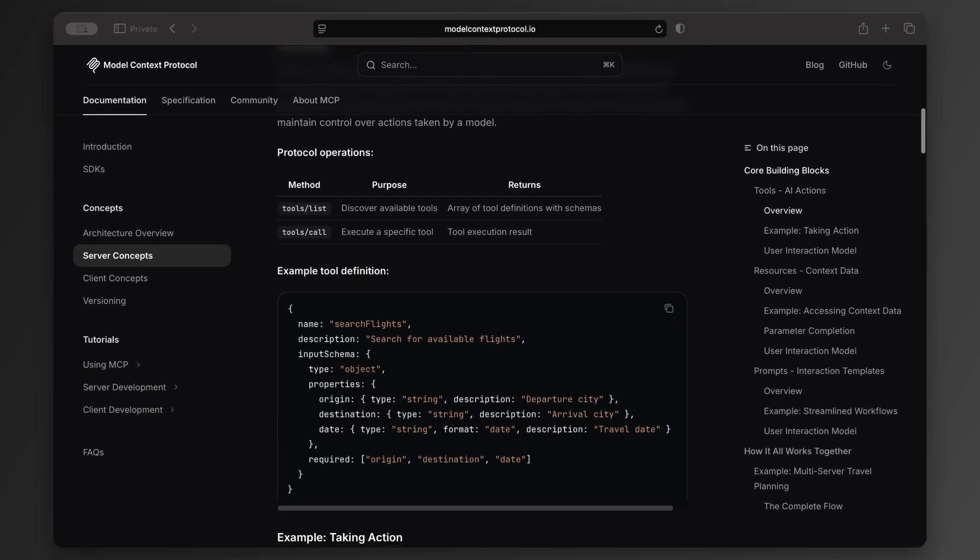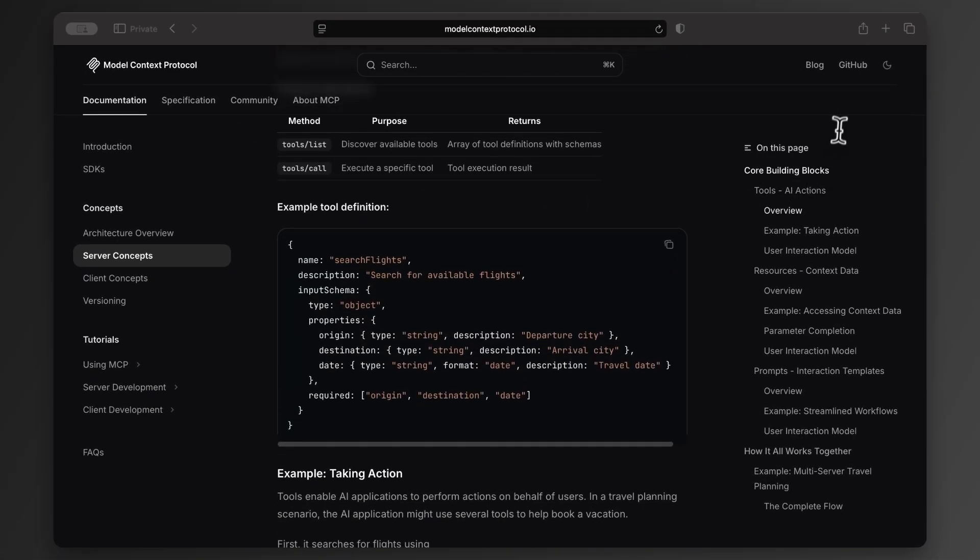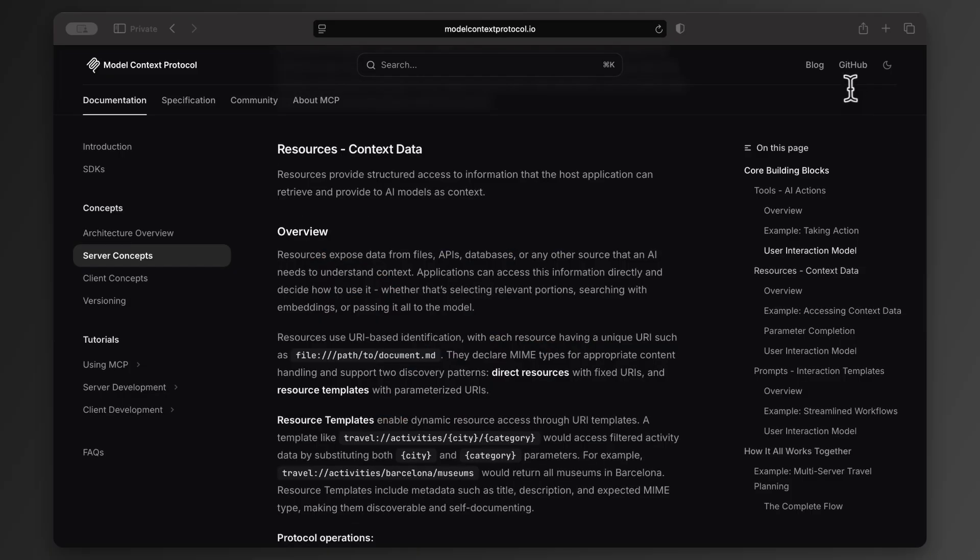For example, if your MCP server is written in Python, a tool could be a Python function called divide. All it does is divide two numbers. So, if your AI model connects to this MCP server with this divide tool, it can now do division.